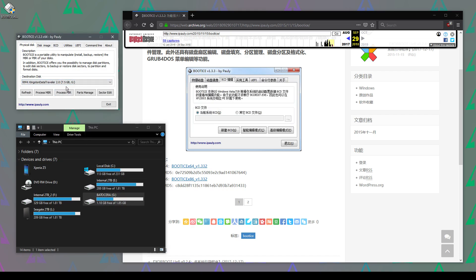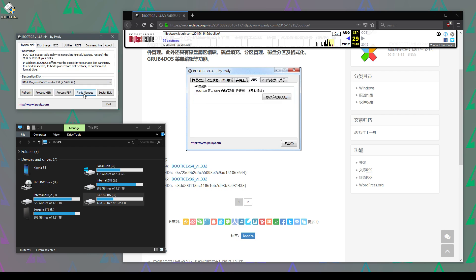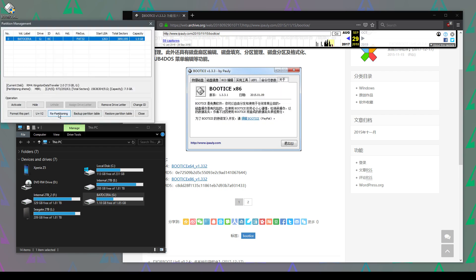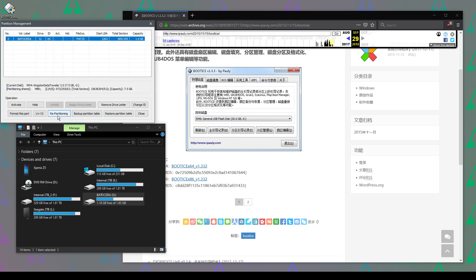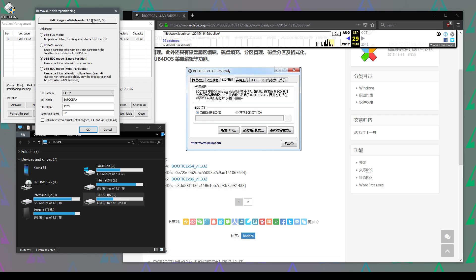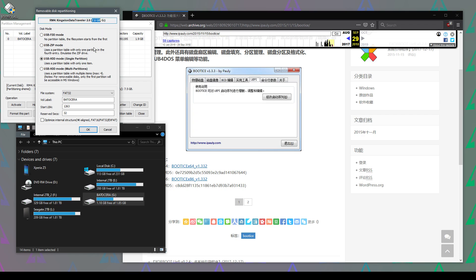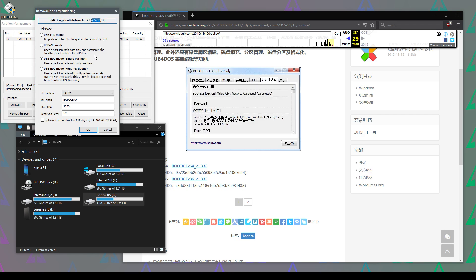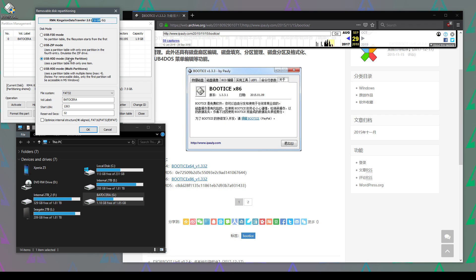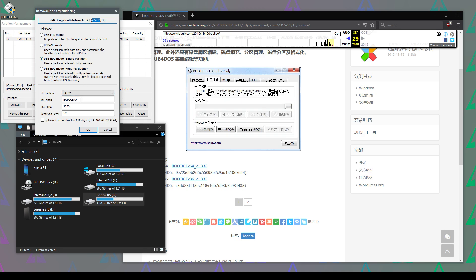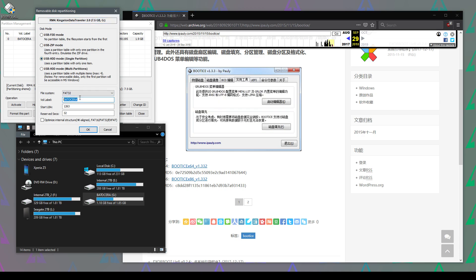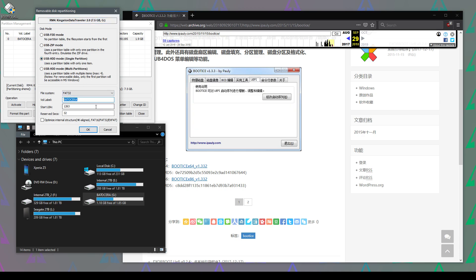Then we're going to go to Parts Manage, then to Repartitioning. We can already see at the top here it's recognized the full size of the drive. We just want single partition mode. You can rename it or change the file system if you want, but I'm fine with it as is, so I'm just going to click OK.